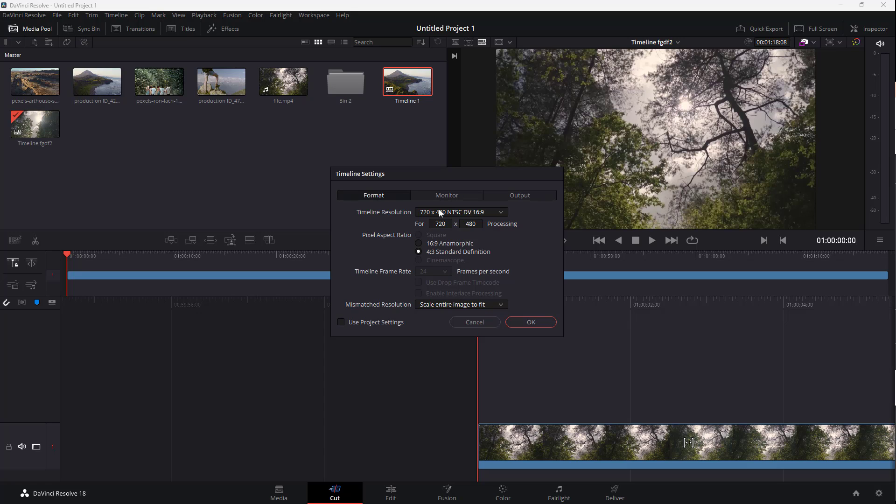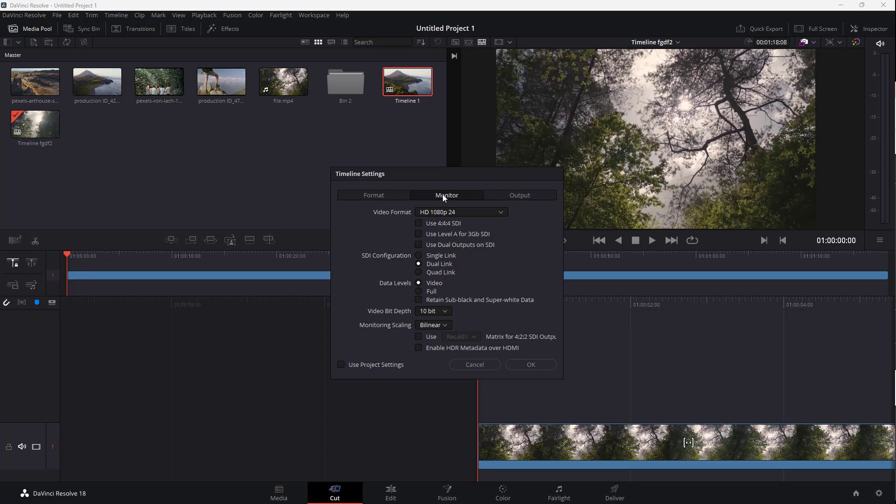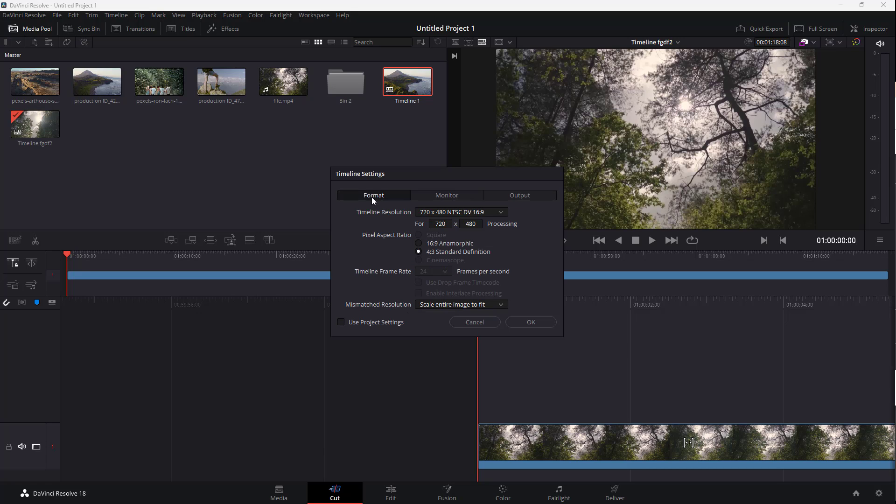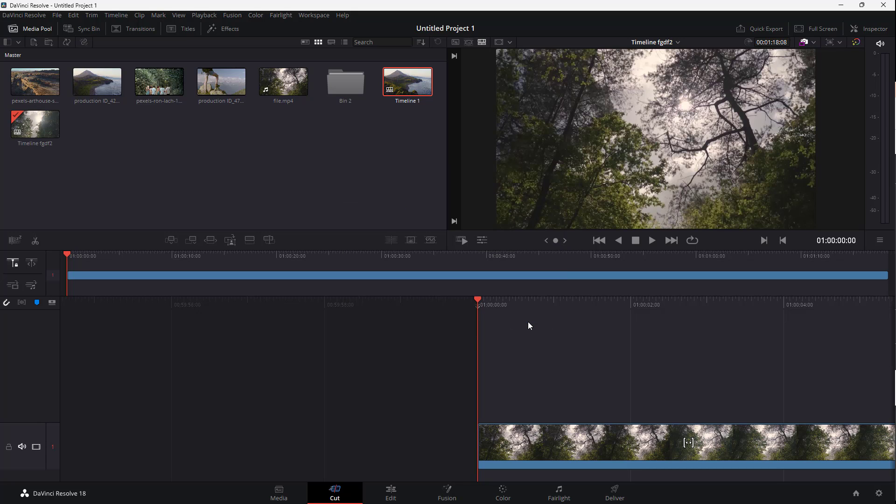Over here, you can see you can set the monitor settings and the output settings as well. Press OK and the timeline settings will be updated.